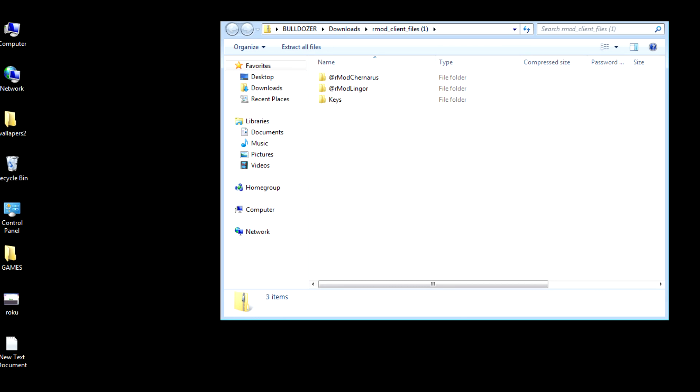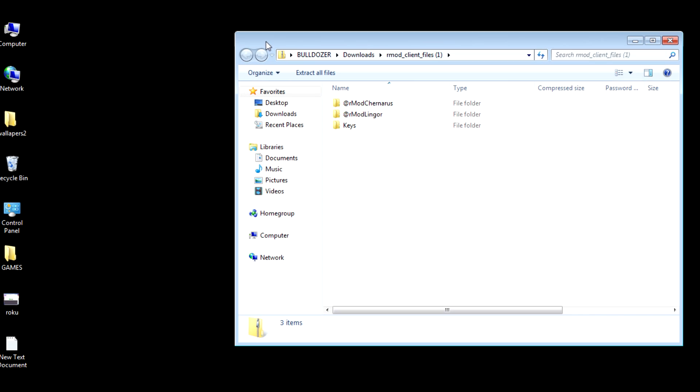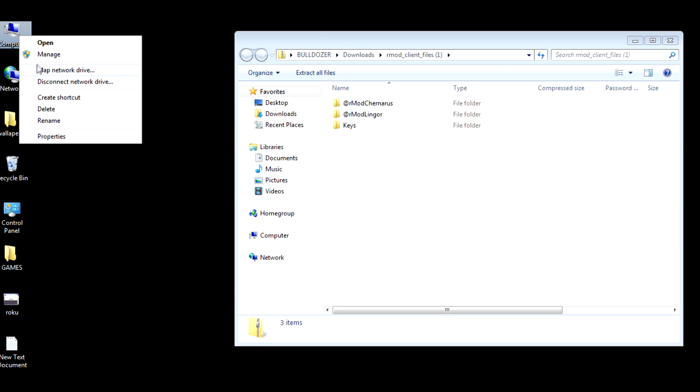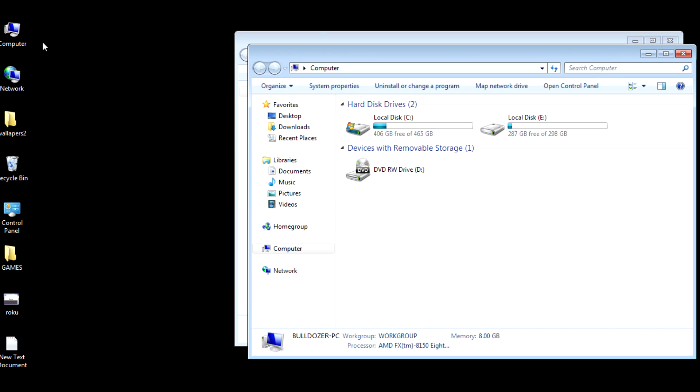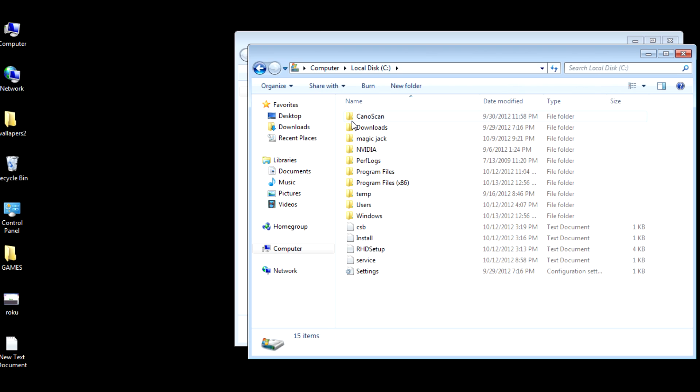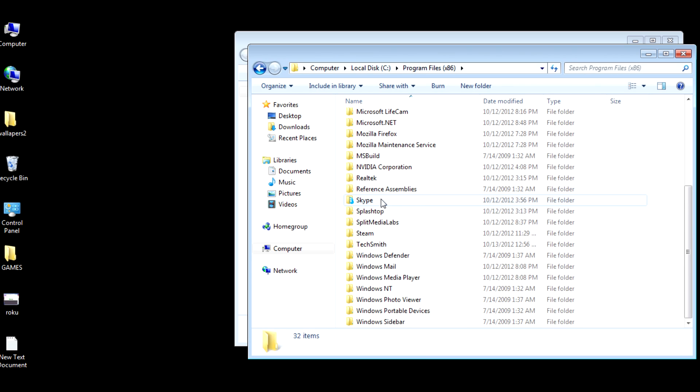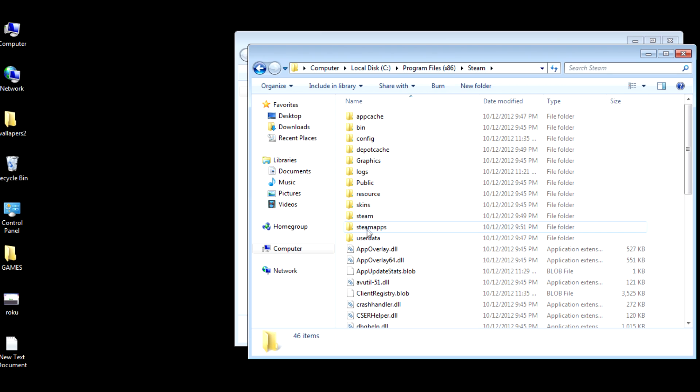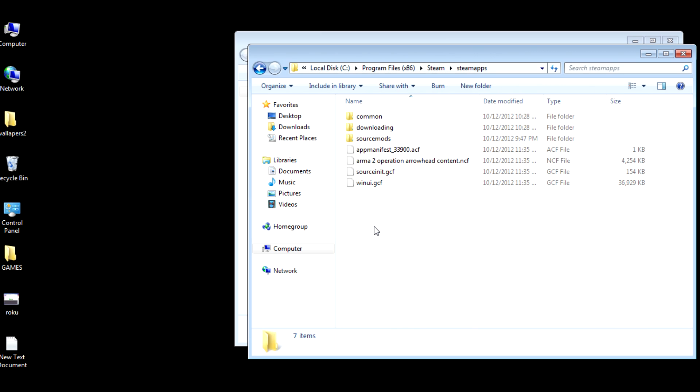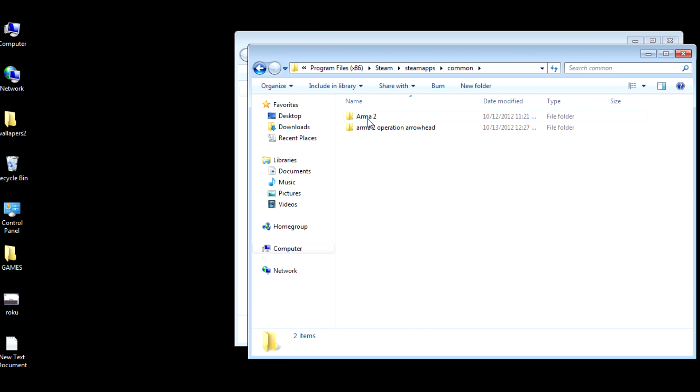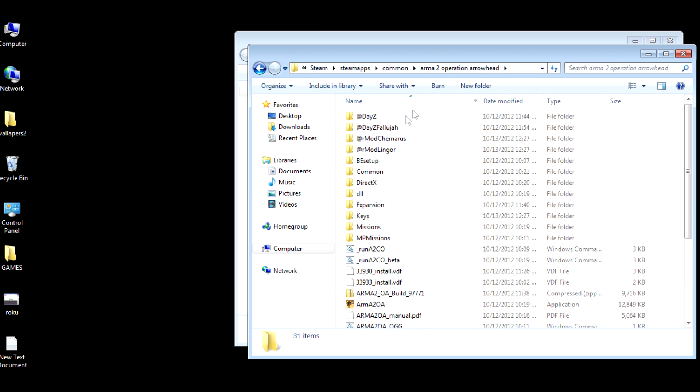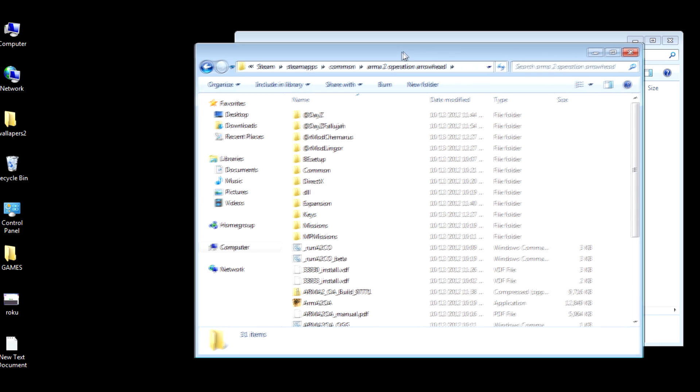We're going to go to My Computer. I'm going to go to Program Files, we're going to go down to Steam. Steam Apps, Common, Arma 2, Operation Arrowhead.